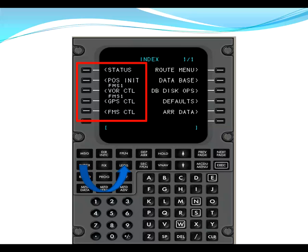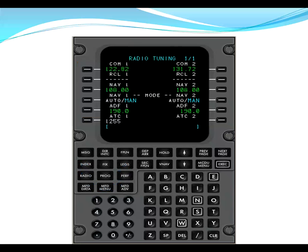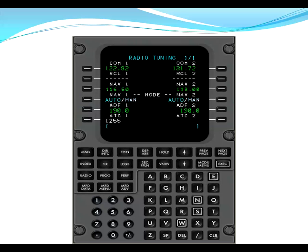From here, we're basically going to do a U-shape flow from index to radio to MFD menu to performance and then finishing up at the flight plan page. After index, we go to radio. This sends us to radio tuning one of one. Here we're going to put NAV1 and NAV2 to the auto mode. You can line select L4 and R4 and doing so puts NAV1 and NAV2 into auto. This allows us to place the station identifier into an active channel and then it automatically sets the frequency from the database.